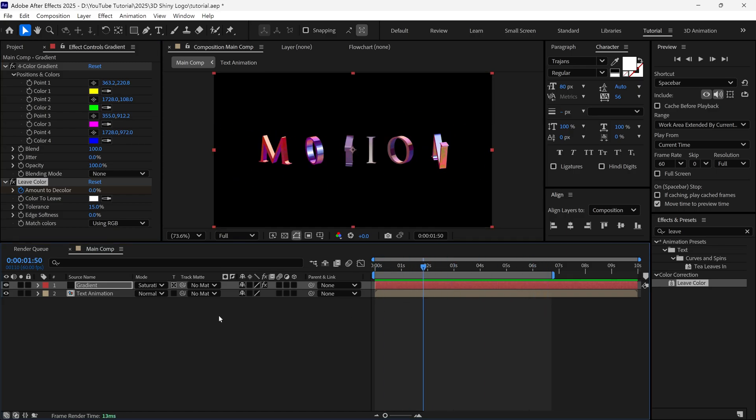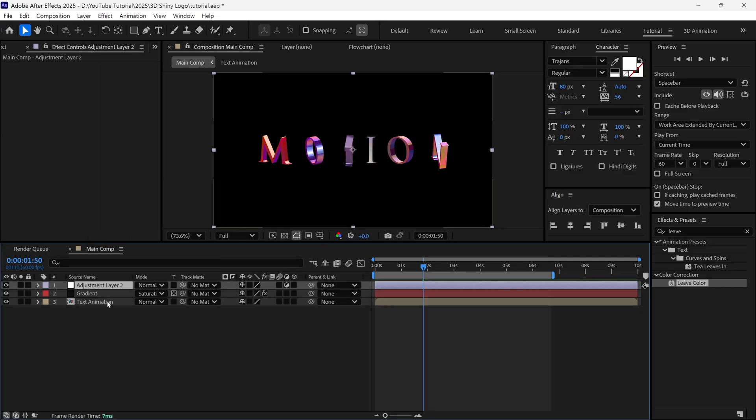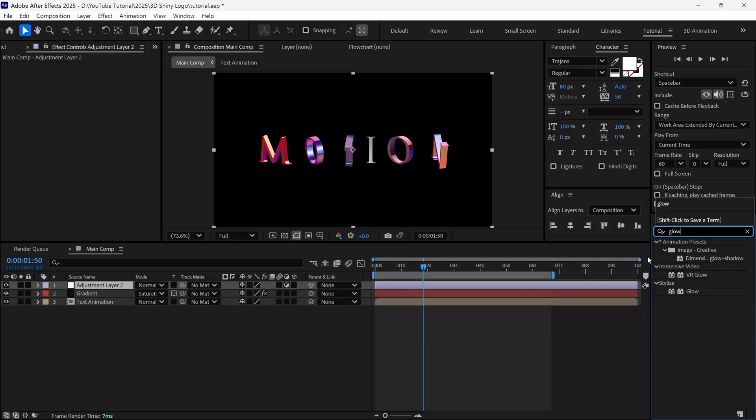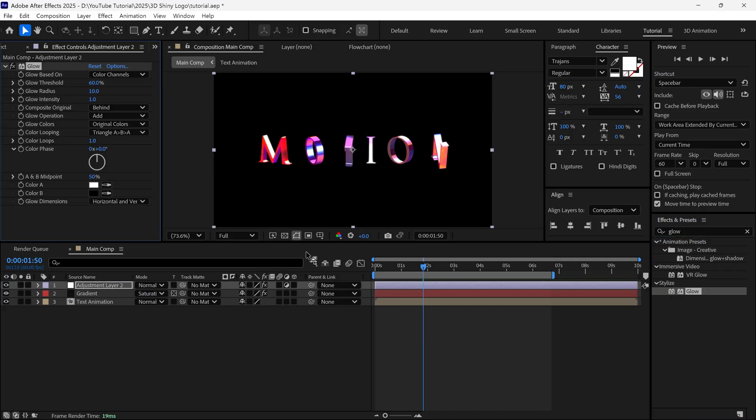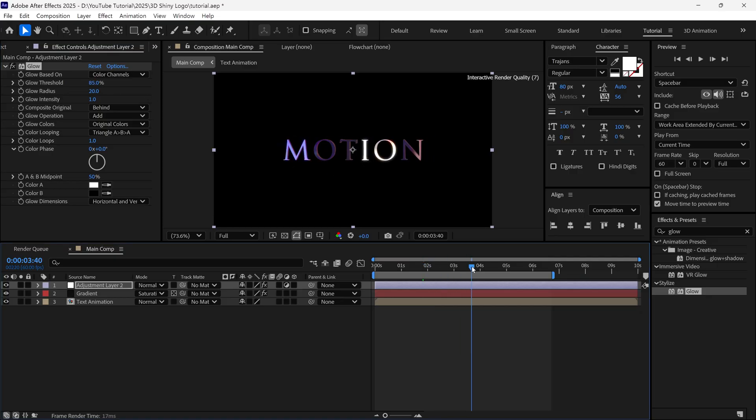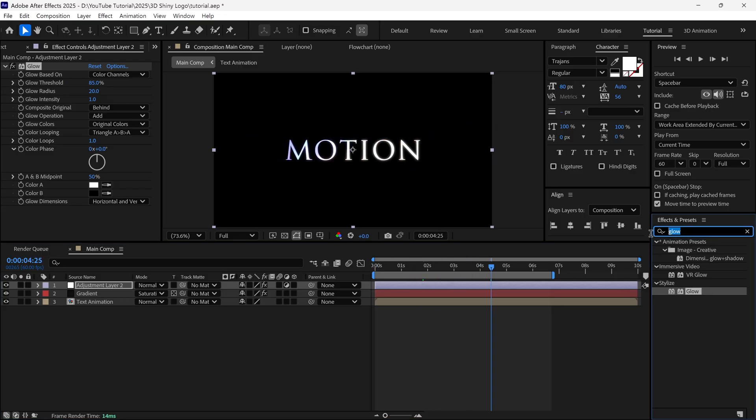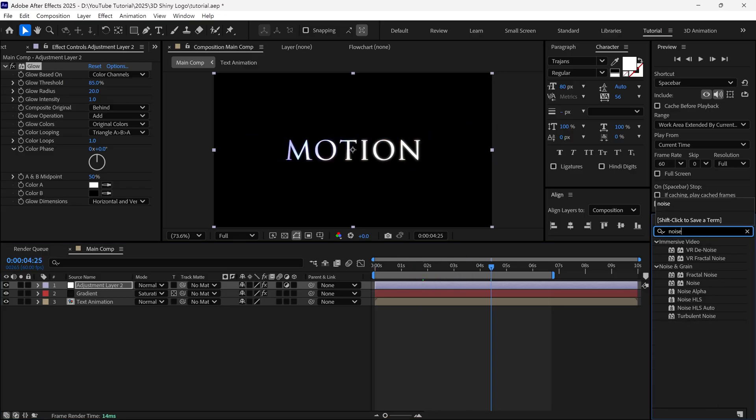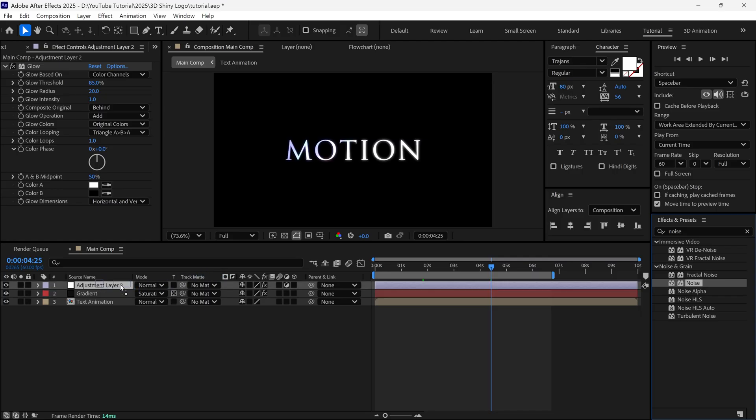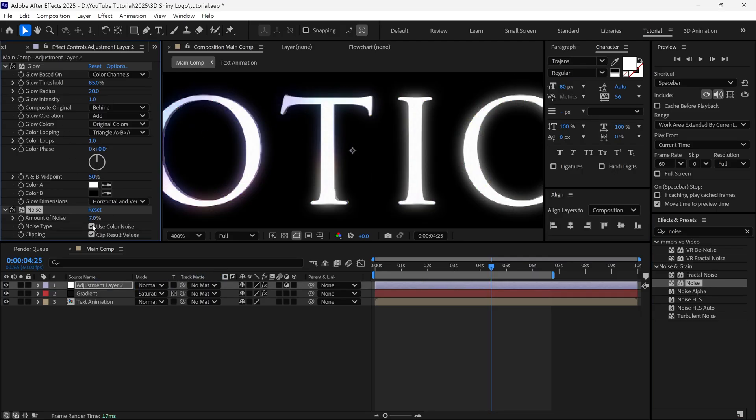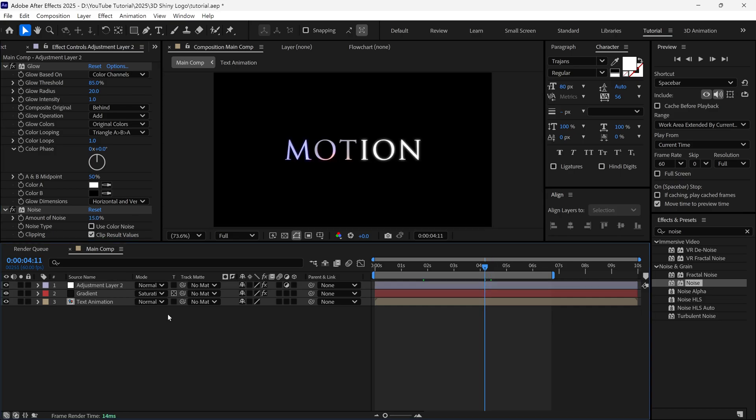After that, I am adding a new adjustment layer into our timeline. After that, I add a glow effect into this layer, and change the glow radius to 20, and change glow threshold to around 85% to get a subtle glow effect on our text. After that, I add another effect called Noise. And then, I increase the noise amount, and I uncheck the Use Color Noise option as well. Now, it's time to import a dust particle video footage into After Effects.